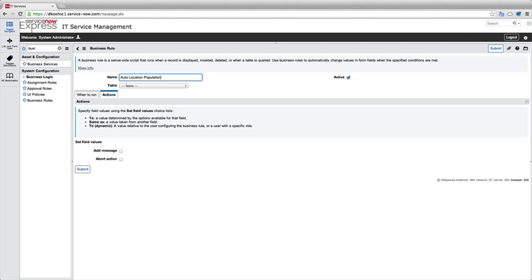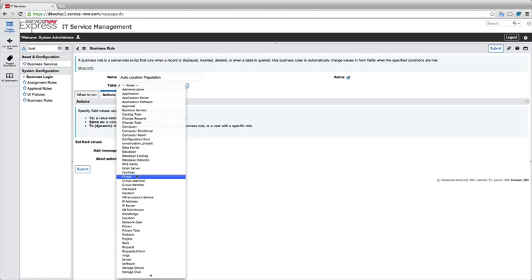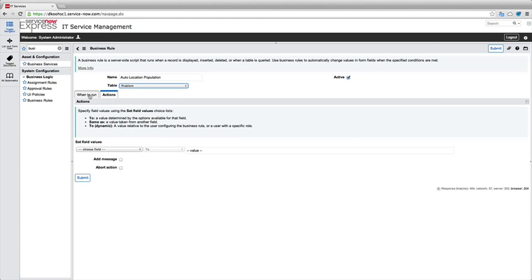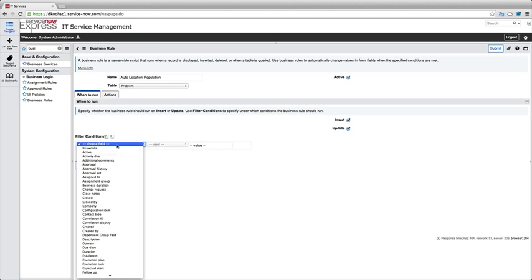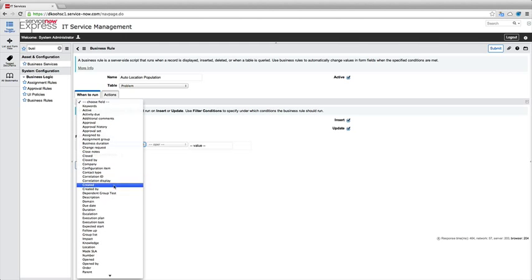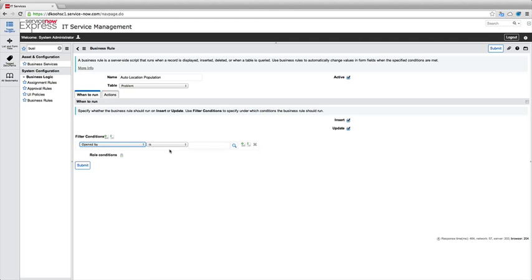So if you want to automatically get data in your form, that's also what business rules are used for. So let's say we want to run this on the incident table as well, or just to switch things up, maybe we want to do this on problem. When to run, we'll always have it run on an insert or an update, and let's have it run when the caller field, or when the open by field is not empty. So to make sure that we've got data in the system.